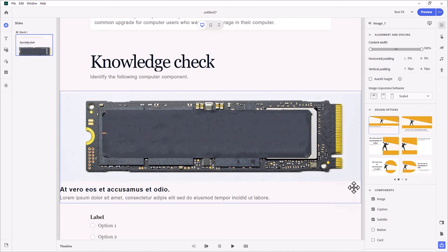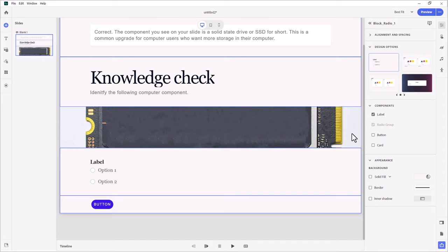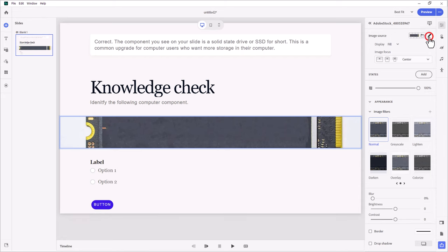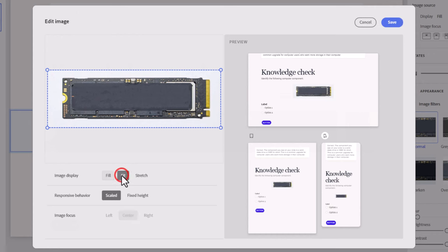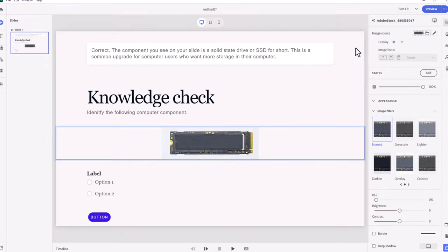With this particular block, I don't need a caption or subtitle, so I will turn those components off. I'm going to resize this because I don't need it to be that large. The image isn't configured for this size block, so I'll select the image, choose edit image, and select 'fit' so it fits within the space provided. The preview looks fine on desktop, not too bad on tablet, but too small on mobile. I'll change the responsive behavior from scaled to fixed height — that works a lot better. I'll click save.